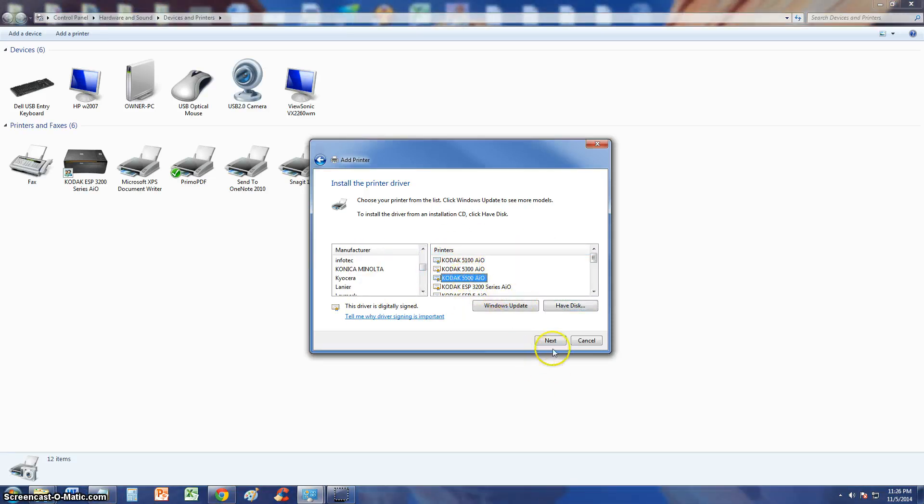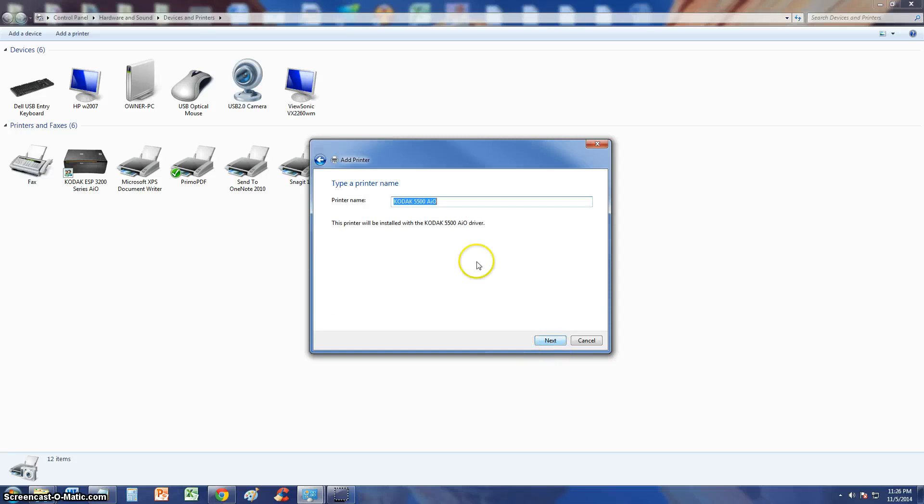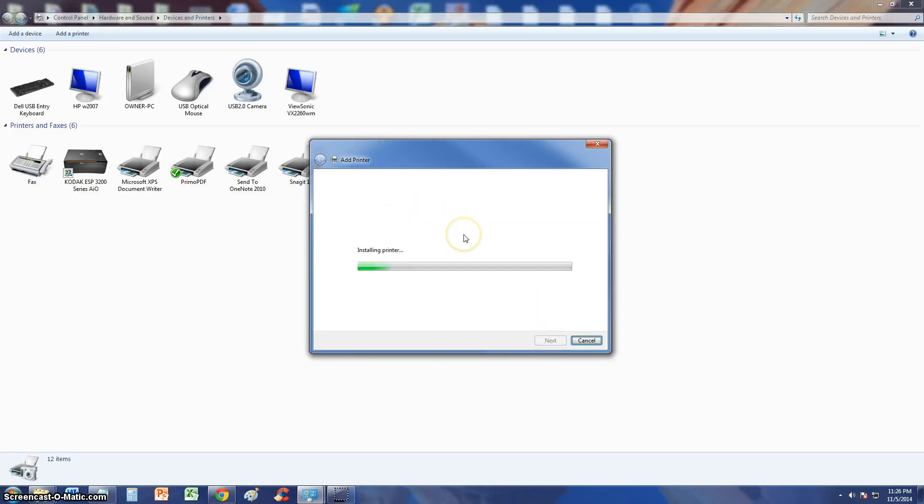Alright guys, once you choose what you want, click Next, give it a name, whatever you want to name it, click Next, it will install it and that's it.